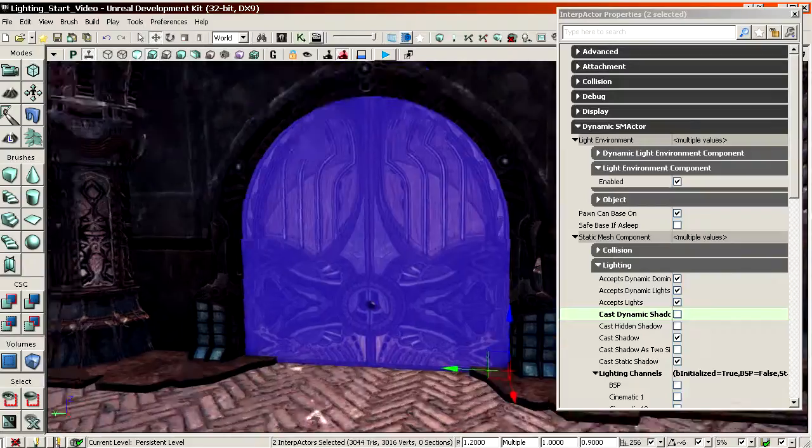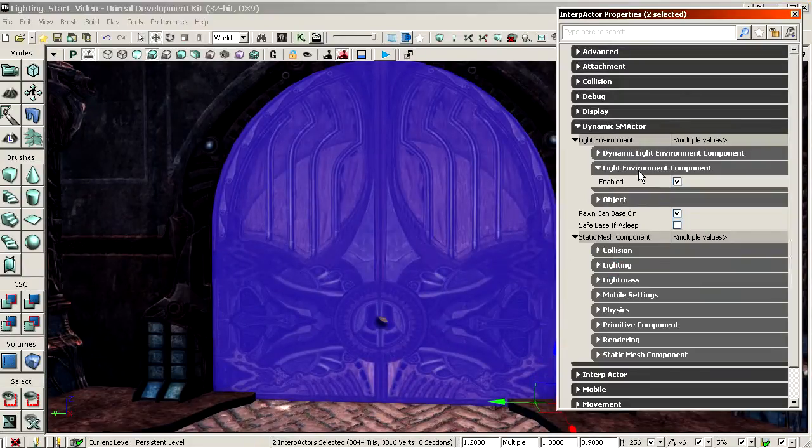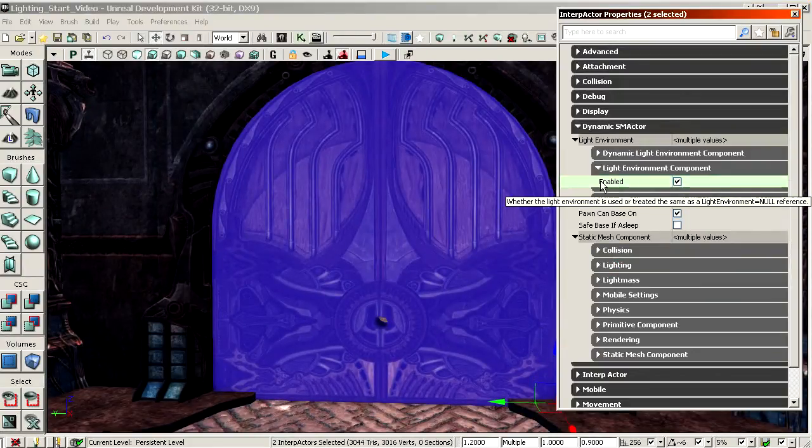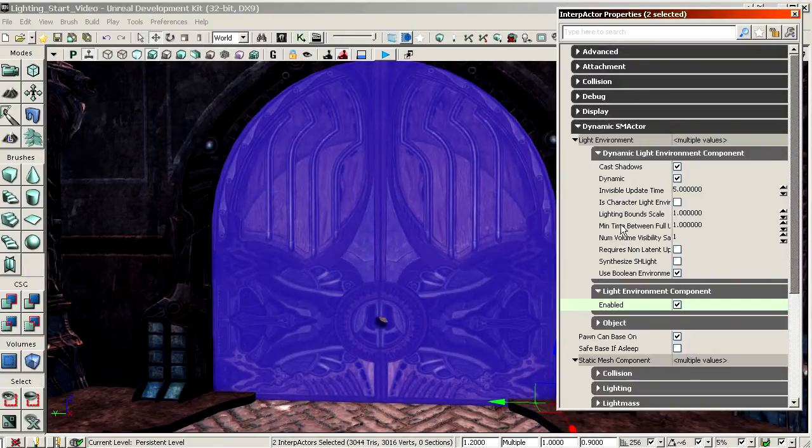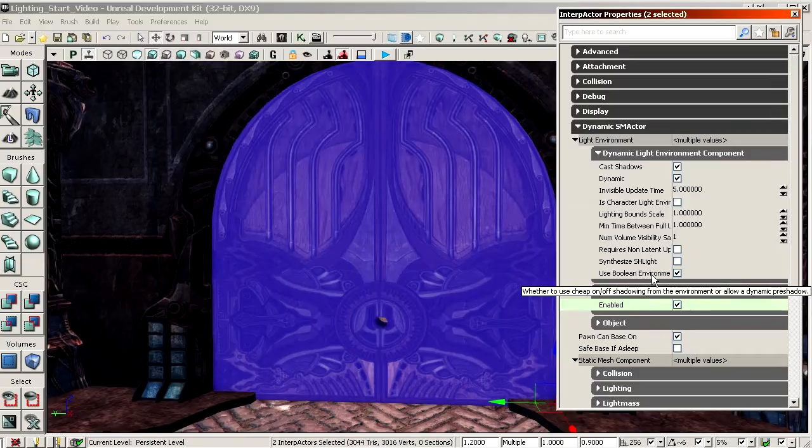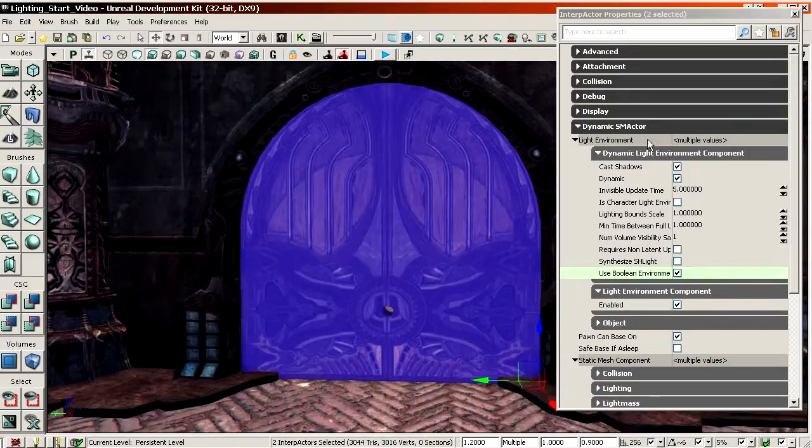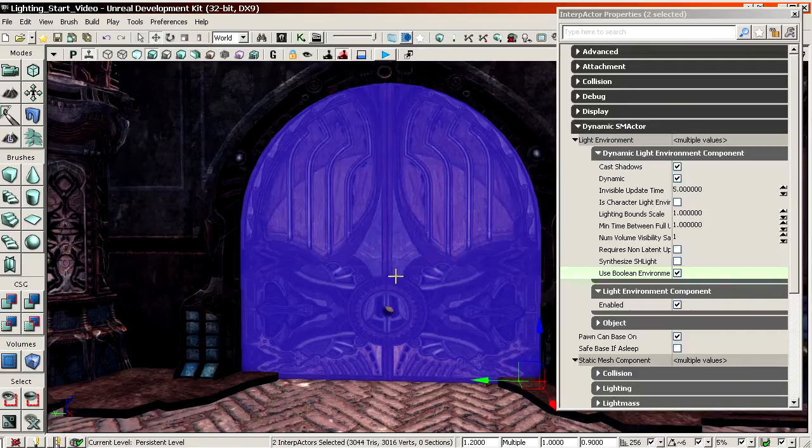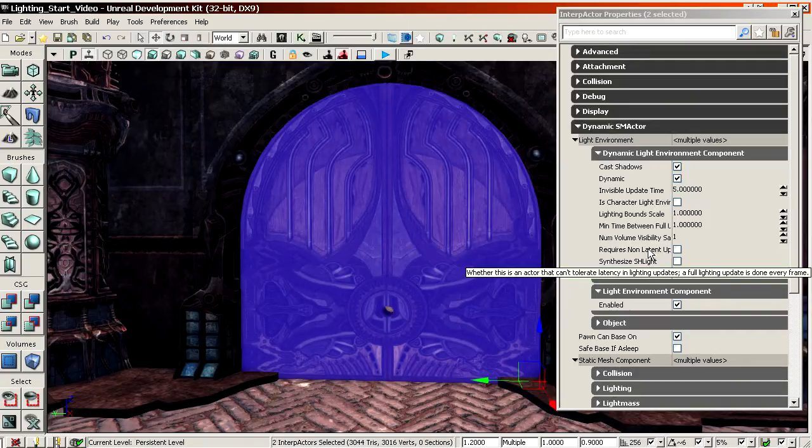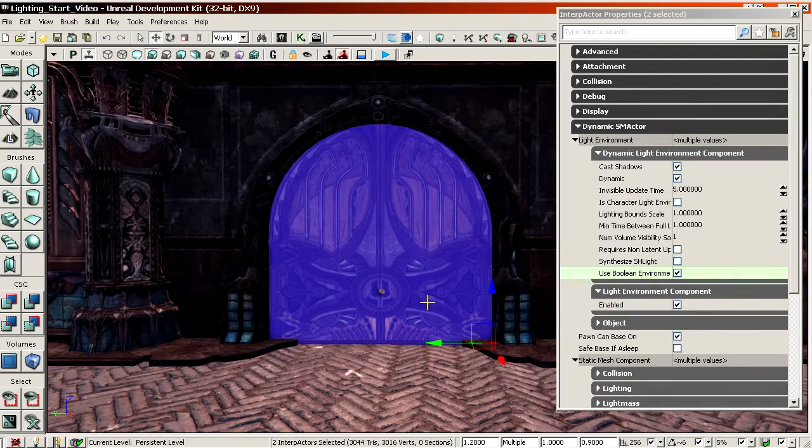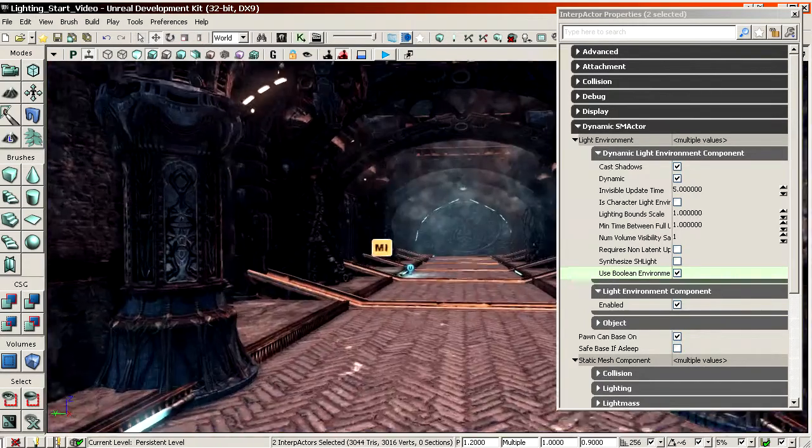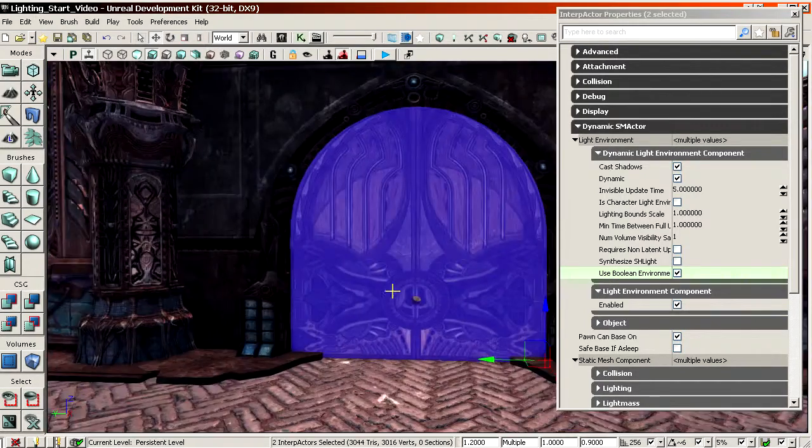And other than that, the two doors here, they rely on a light environment. You can see it's enabled with default settings. It's fine. I could turn off use boolean environment shadowing. But since it's already placed inside the shadow, you're not really going to see the difference. So these two meshes, I'll leave be with pretty much default settings.